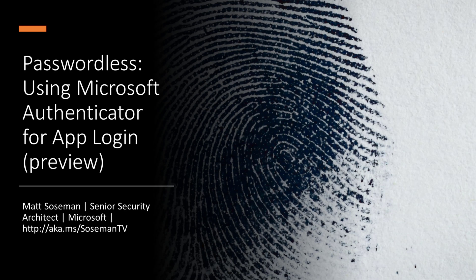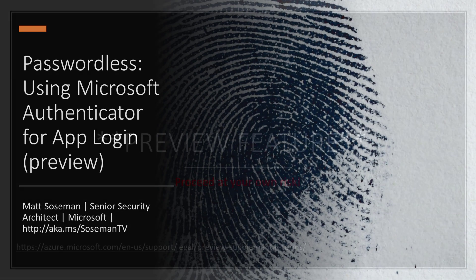Hi, I'm Matt Sosman, a Senior Security Architect at Microsoft, and I want to talk to you about going passwordless and how to use the Microsoft Authenticator app as a login method. Let me show you what I'm talking about.